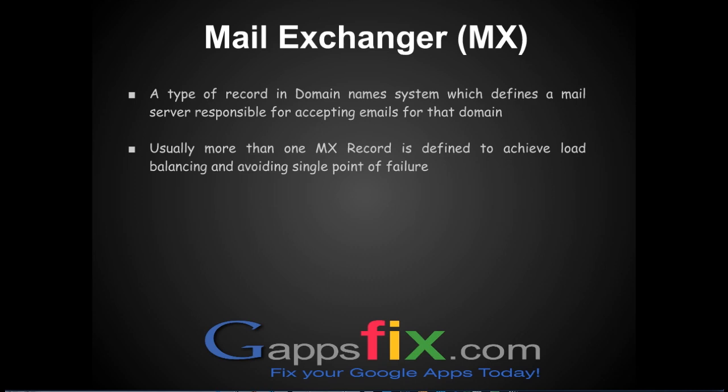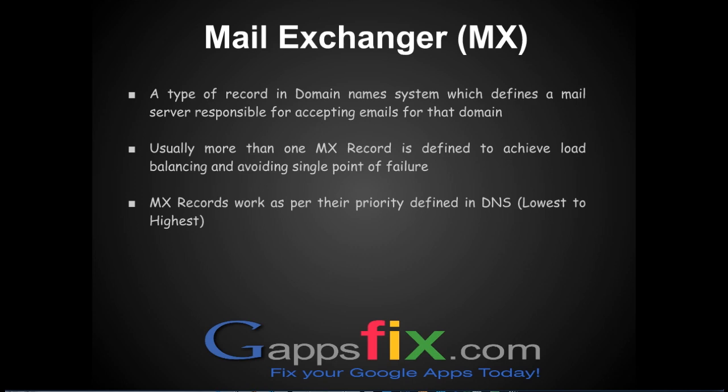MX records work as per their priority defined in the DNS system. It starts with the lowest one and goes to highest one if required. So if I have three MX records with the priority of 10, 20, and 30 pointing to different mail servers, it will try the first one which is with the priority of 10 initially, and if that mail server is down, it will go to the next one which is 20 priority, and 30, and so on.